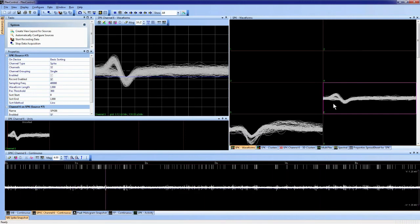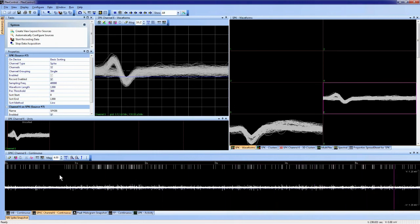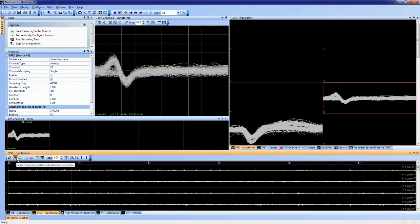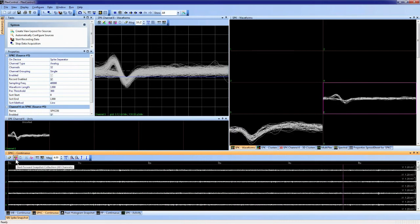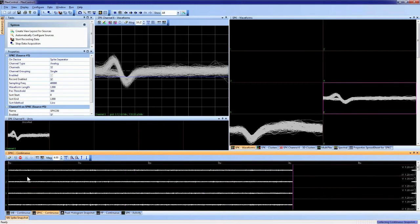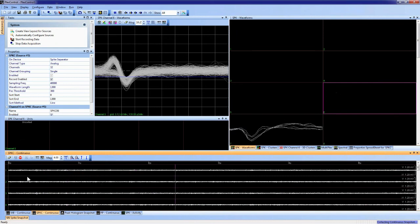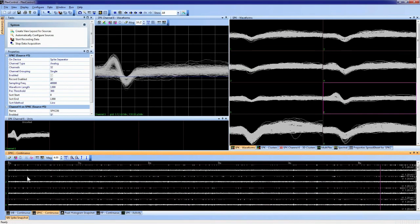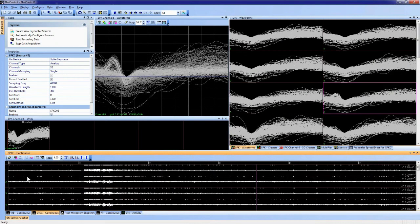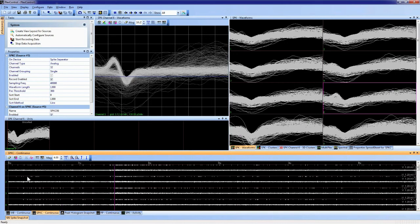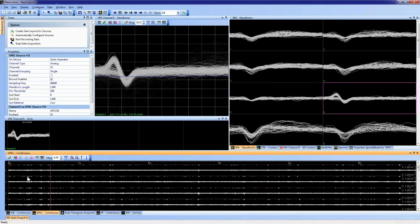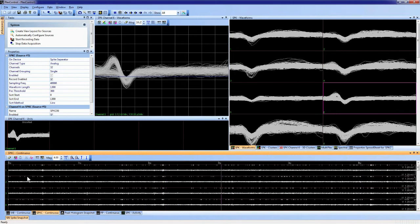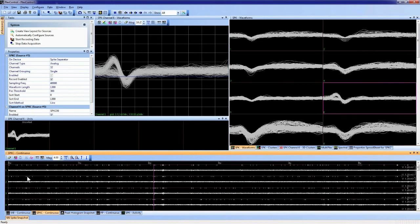Instead of setting the threshold channel by channel, we can zoom out, visualize all channels, and press 'Start snapshot collection for all channels.' This collects a snapshot on all eight channels simultaneously, calculates mean and standard deviation per channel, and sets the threshold for each based on the selected sigma value. Importantly, this uses the same method across channels — not the same threshold value. The snapshot buffer size and number of sigma are easily changeable, and rerunning auto-thresholding with different settings yields different results.